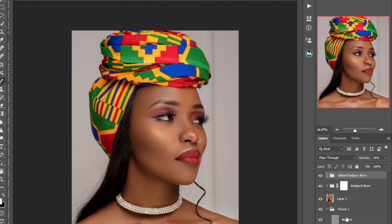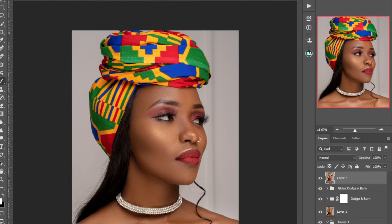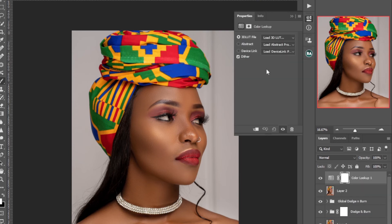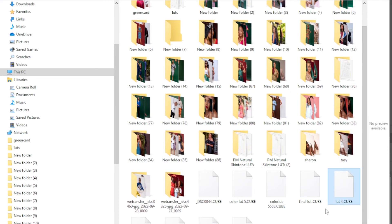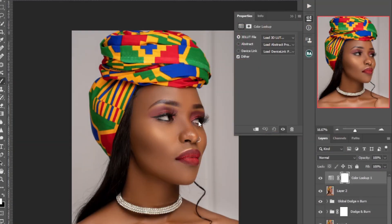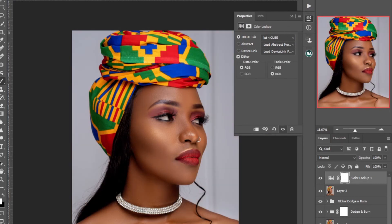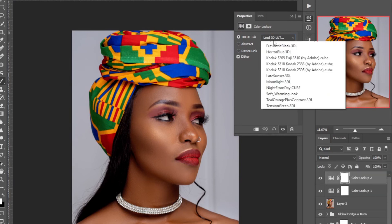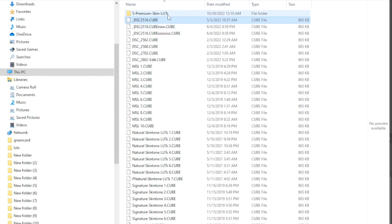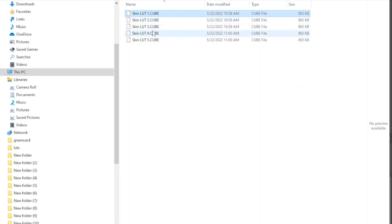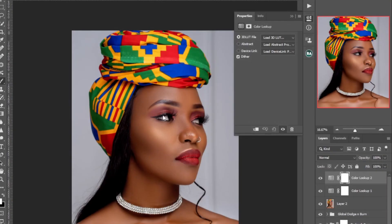Create a new stamp layer, then go to Color Lookup. Run this LUT — Lat 4. Then again go to Color Lookup, load and go to the LUTs, select the five premier option.